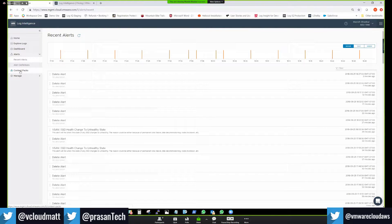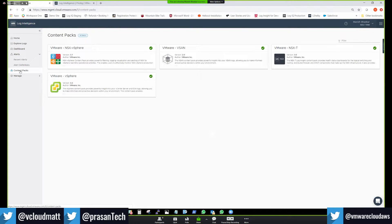In the content packs section, currently we have four content packs available, with more coming literally every week and month. You can enable and disable content here — if you don't use vSAN or NSX, you may not need those content packs. This is a SaaS service, so we iterate pretty fast. Under the 'Manage' feature, there's a webhook option where you create a new webhook, give it parameters you'd like to send as part of the notification, and provide the actual HTTP URL of that service.